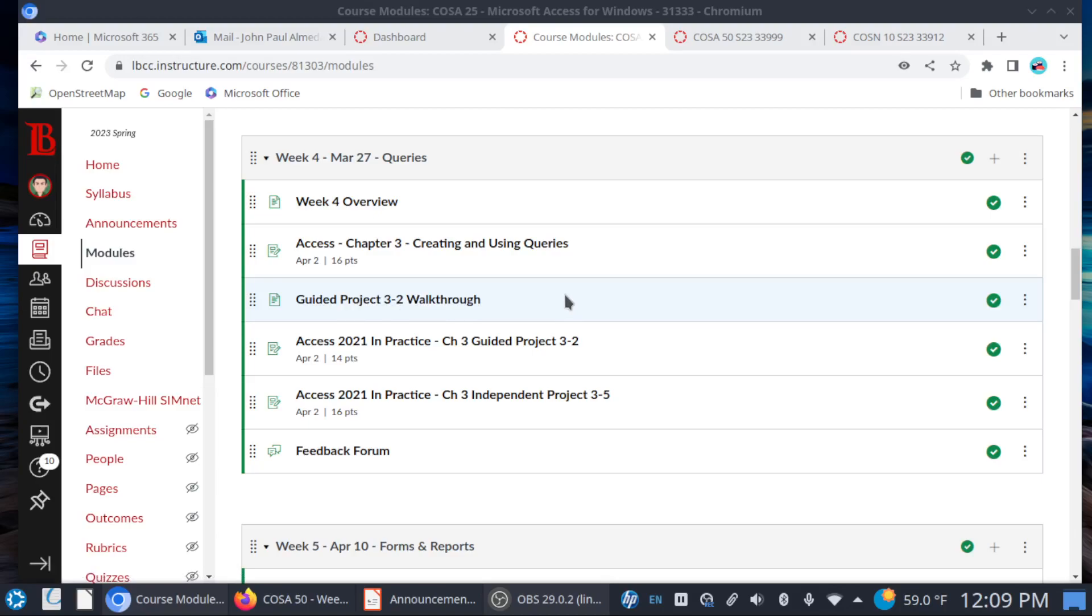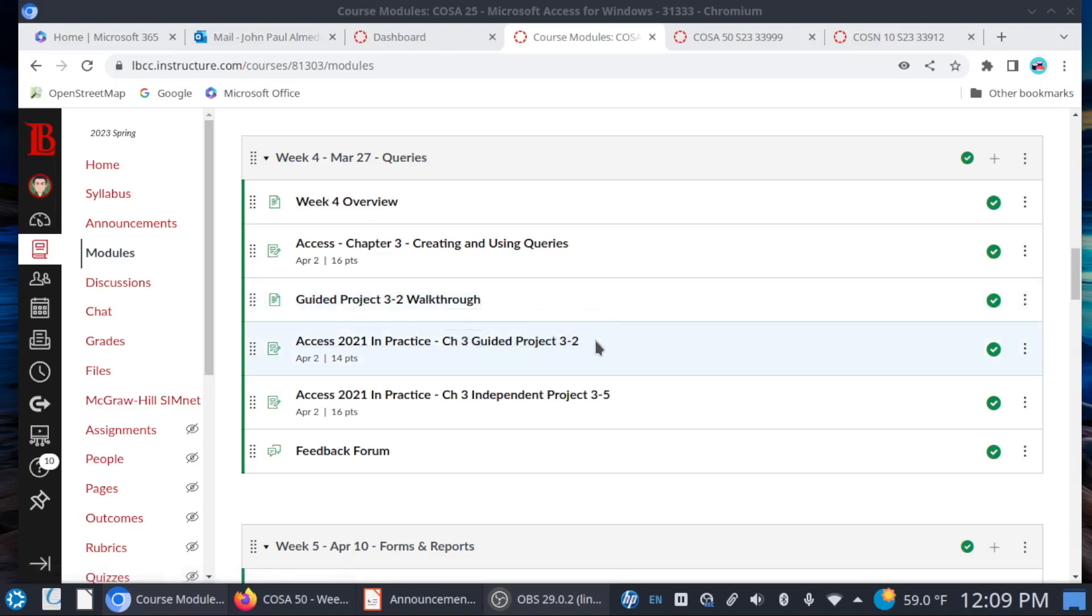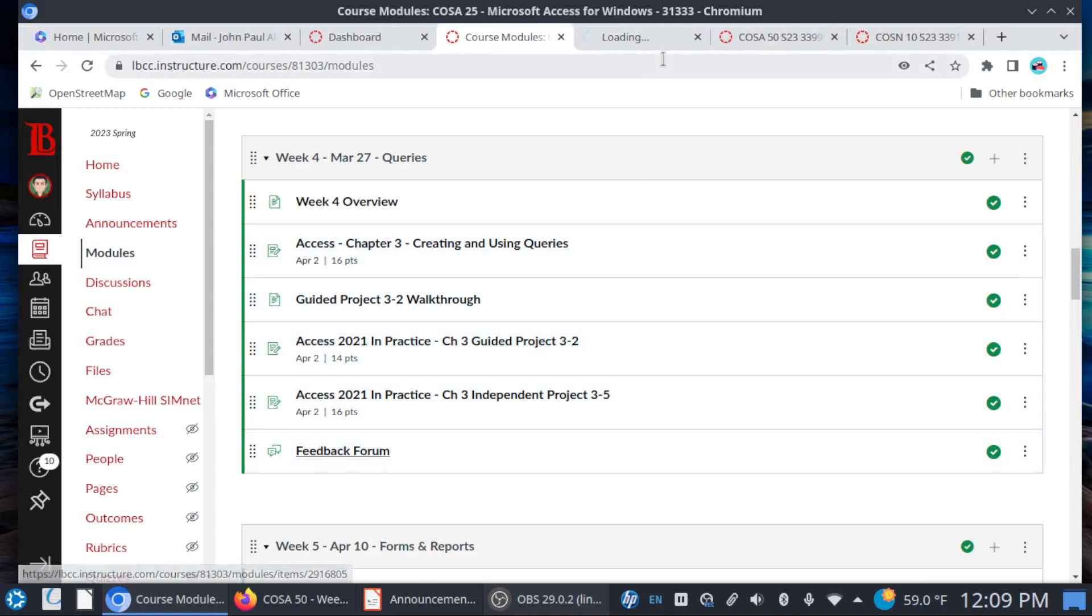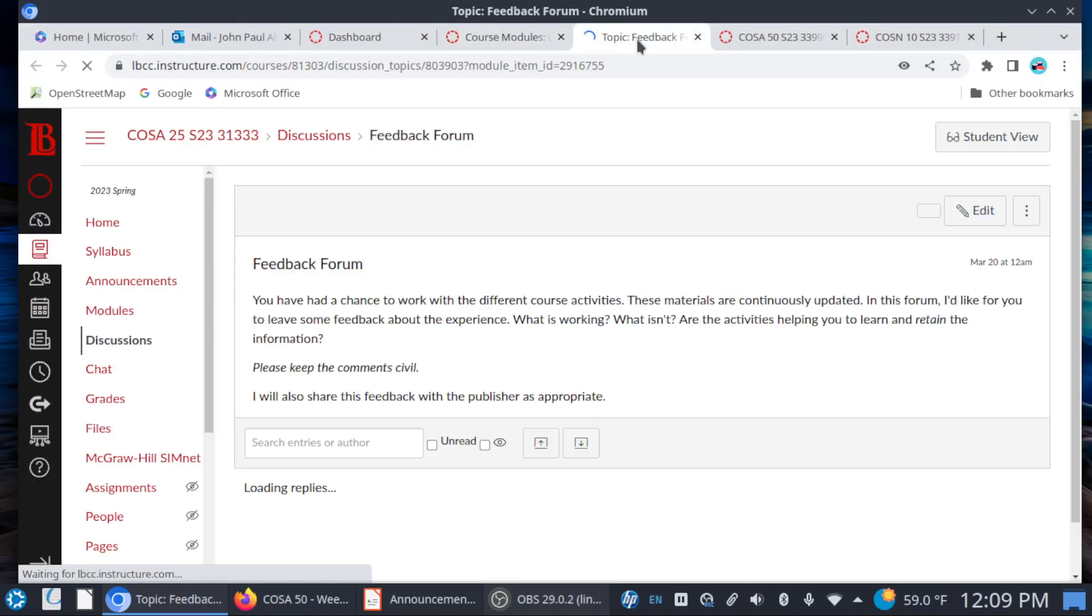So watch the walkthrough video for guided project 3-2, and then you have independent project 3-5, which is a lot like 3-2. As before, take any notes of whatever hints they give you or where to find certain things in Access. And then finally, we have this feedback forum here.